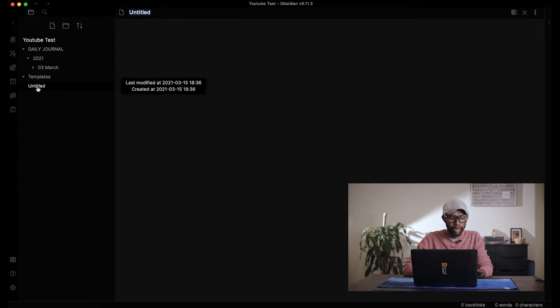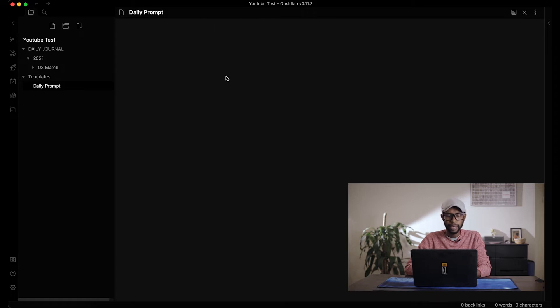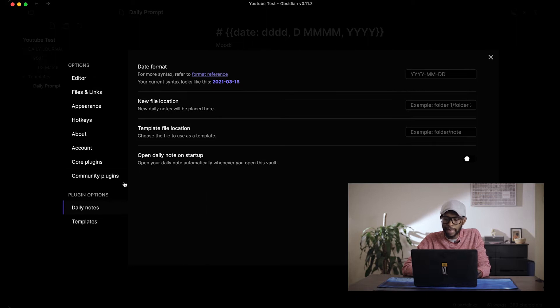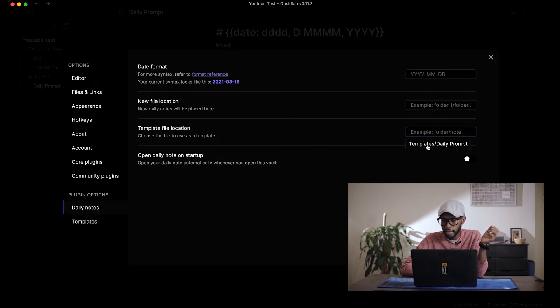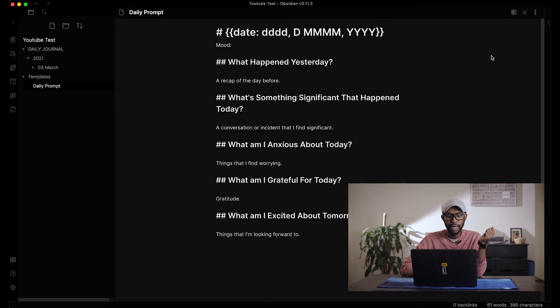Let's create a new file, rename it 'daily prompt,' and drag it into the templates folder — then write your prompts in there. I'll copy and paste the prompts I use for my own journaling. Now that we have the template, go back to Settings, go to Daily Notes, select the template location (templates/daily prompt), and select where you want new daily files to go — in this case, daily journal/2021/March.